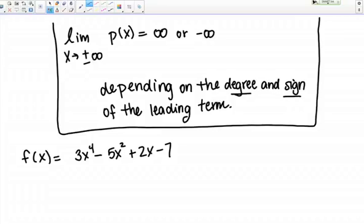The rule for the end behavior of polynomials is this: the limit as X goes to positive or negative infinity of a polynomial, represented here by P of X, equals positive infinity or negative infinity. Which of those it is depends on the degree and the sign of the leading term. So we know our answer is going to be one of two choices — positive or negative infinity — and which one depends on the degree and sign of the leading term.